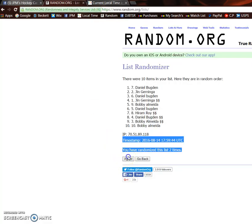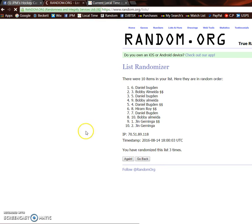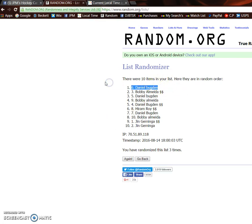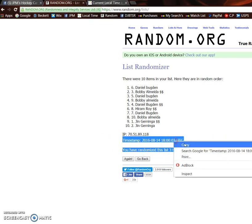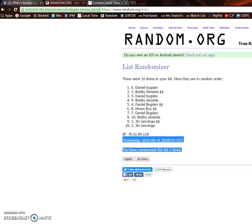And the winner of the Draisaitl is Daniel with spot number six. So Daniel in spot six, you are the winner. Please PM George info and you'll get the Leon Draisaitl autograph up to you soon.